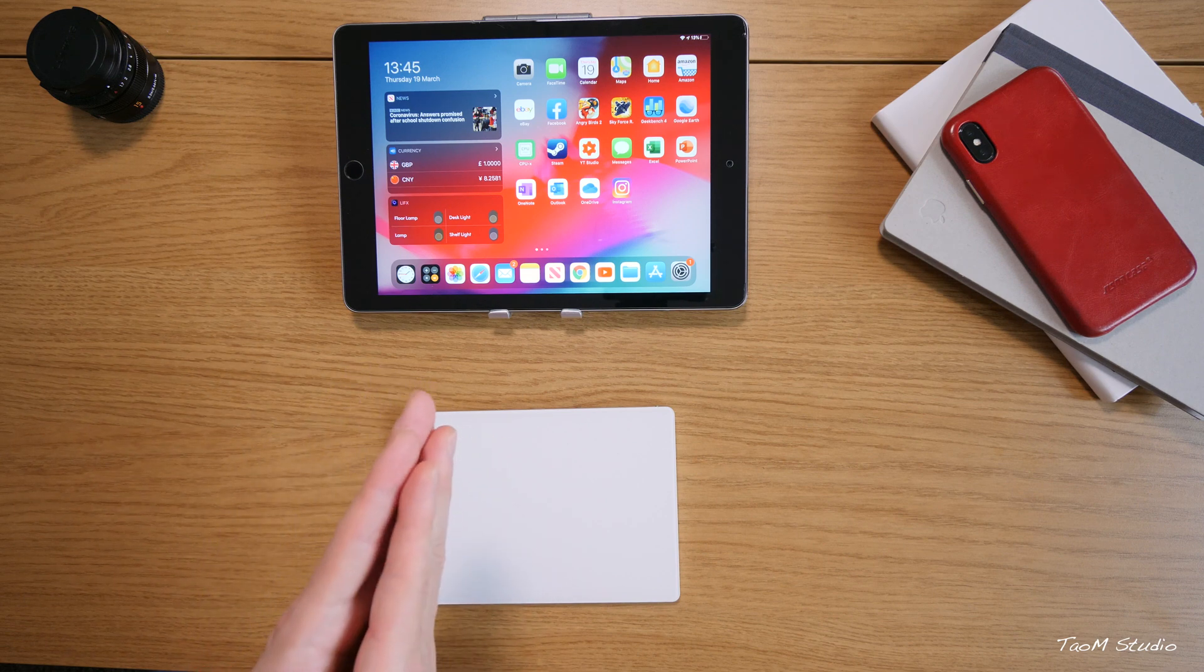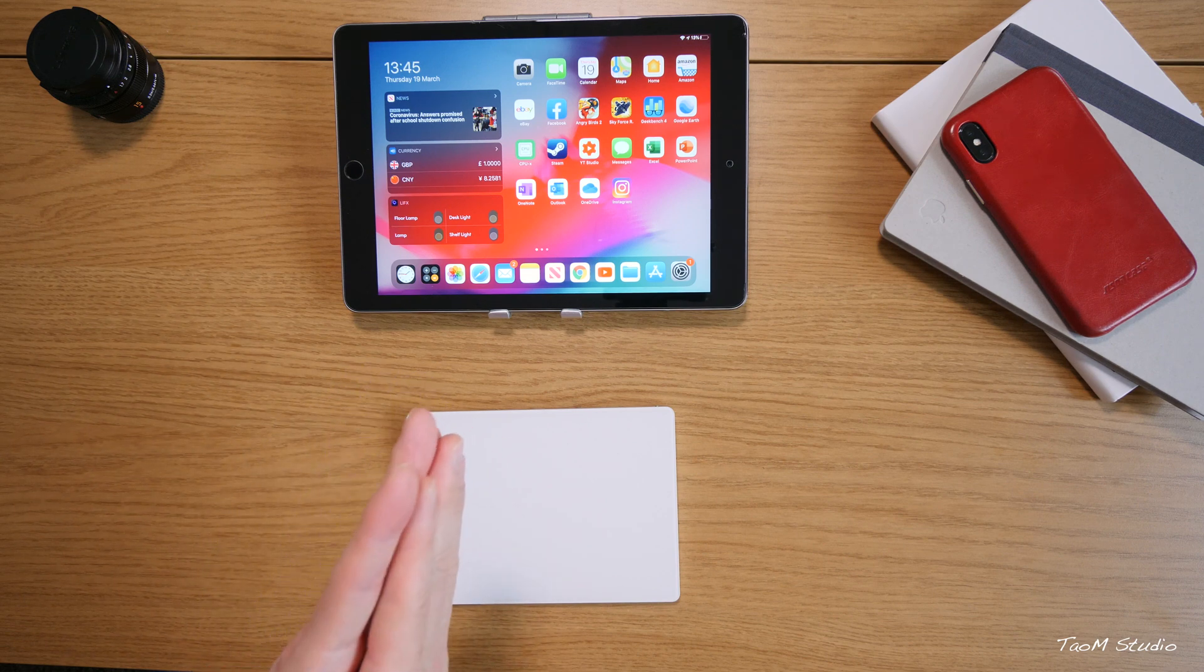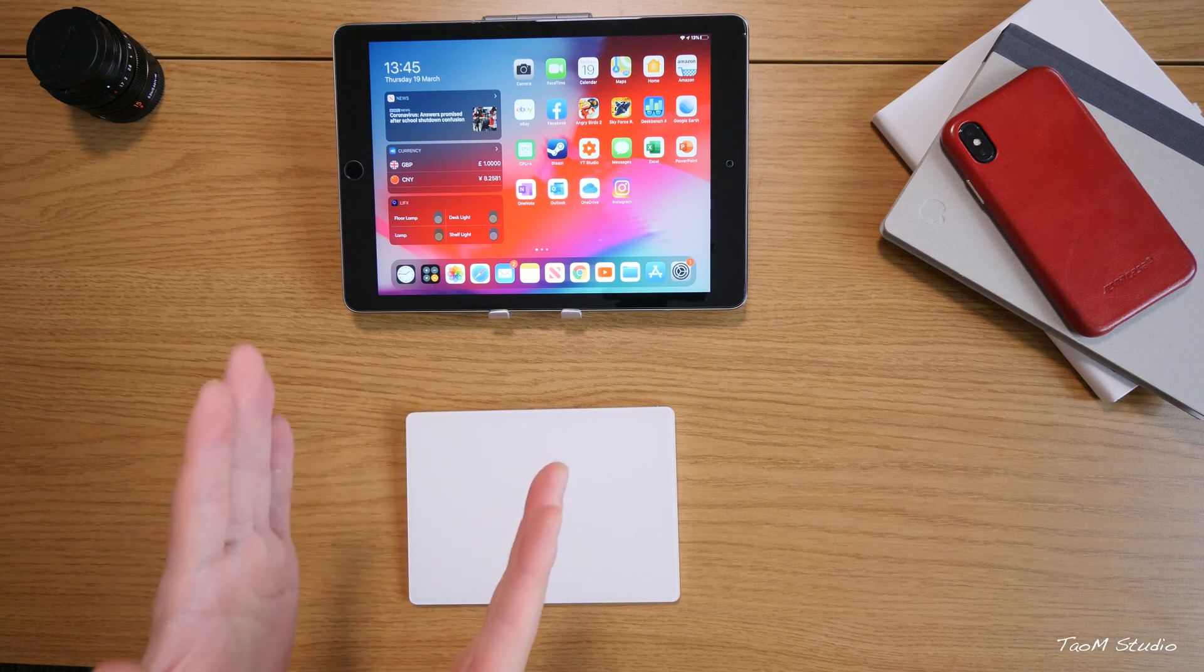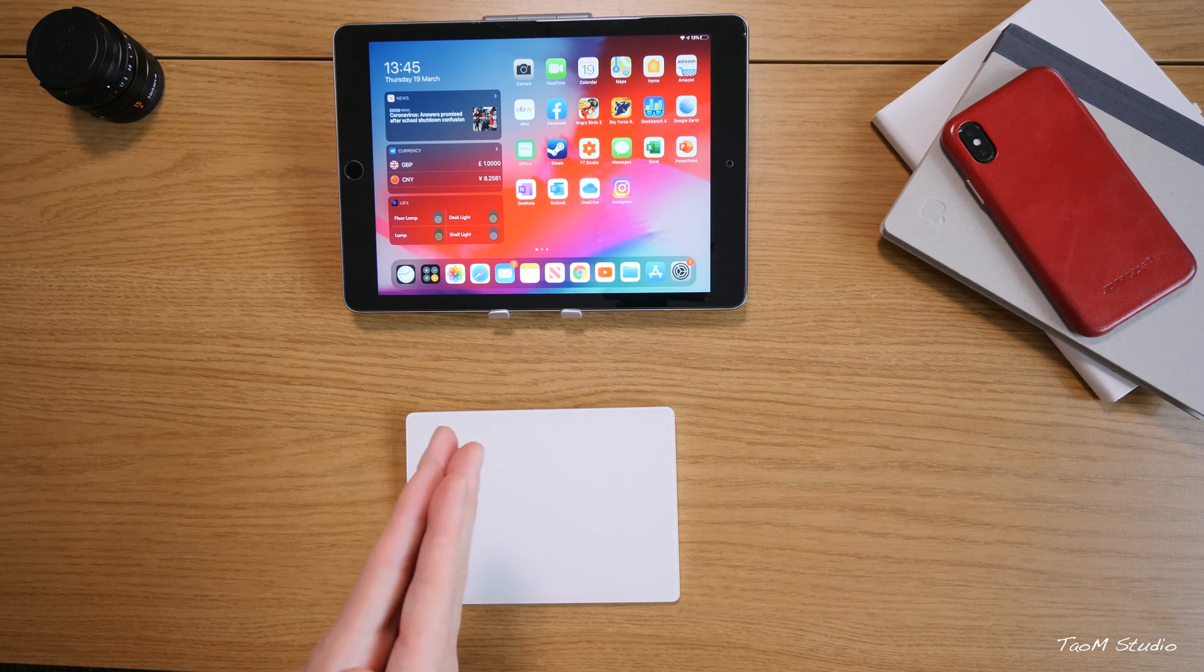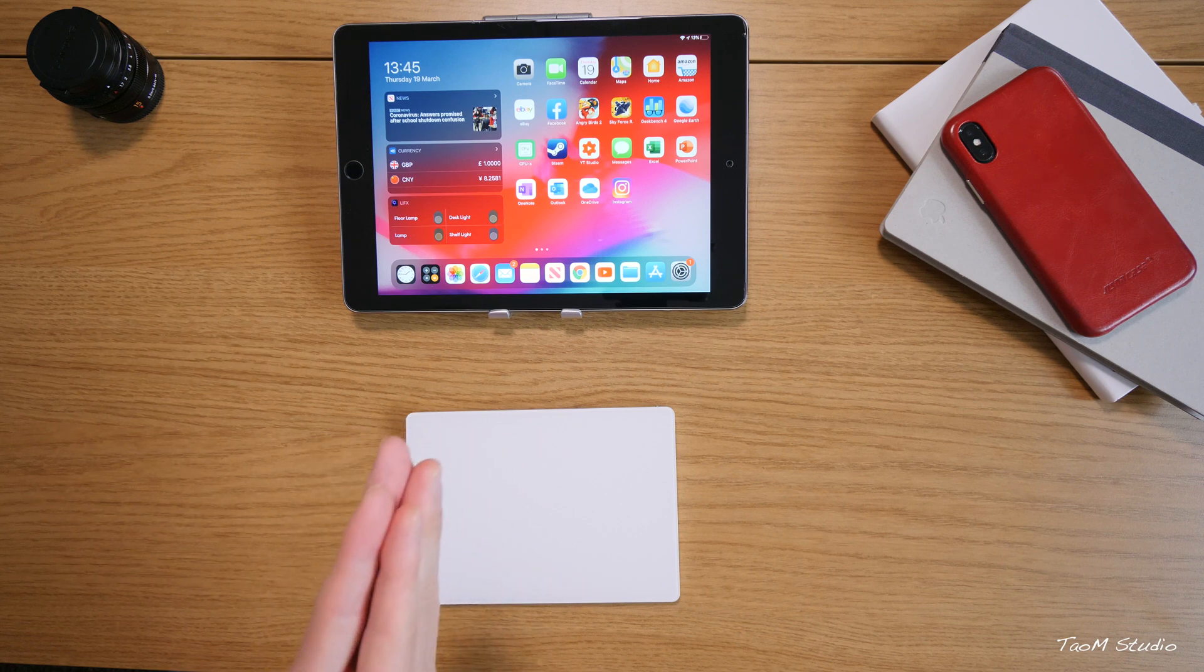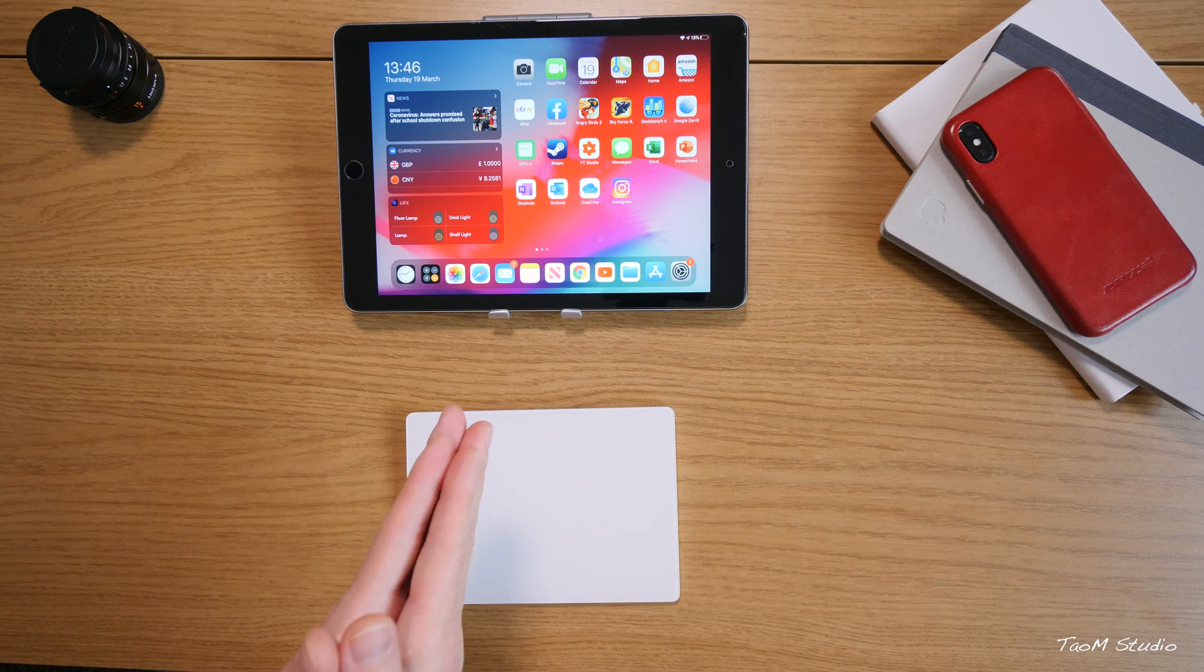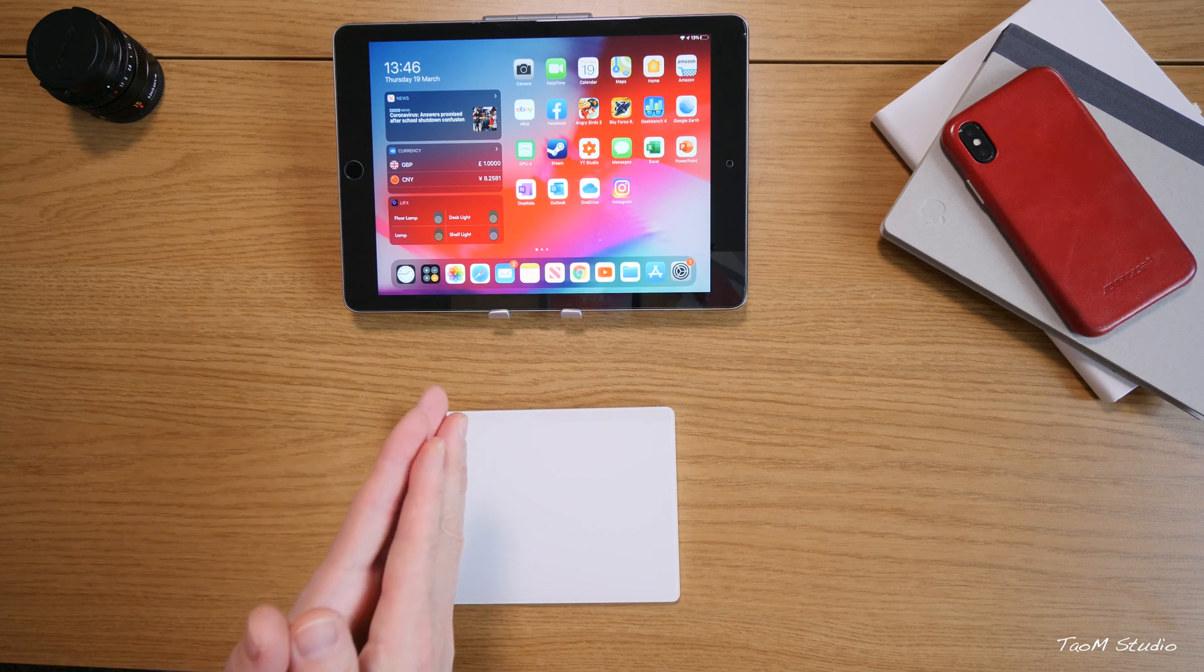So today, let me just show you the iPadOS 13.4 Golden Master on the iPad Air 2. Now, I have been doing quite a few videos on this iPad Air 2. If you are interested, please subscribe and follow the video and there will be more videos coming in the future.